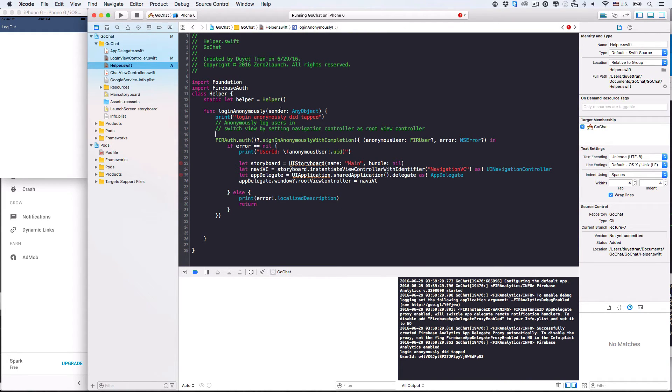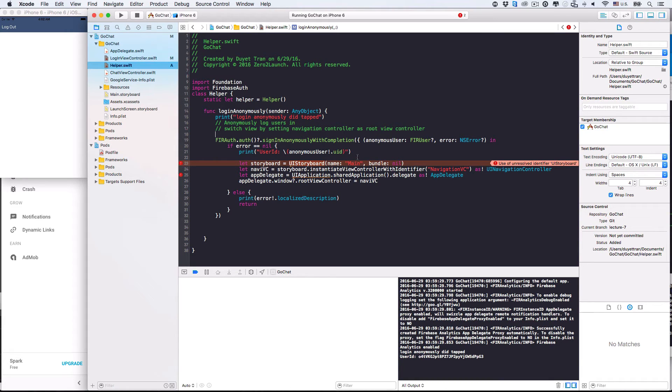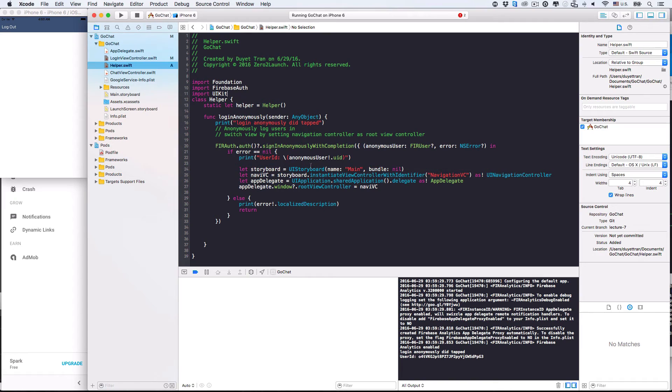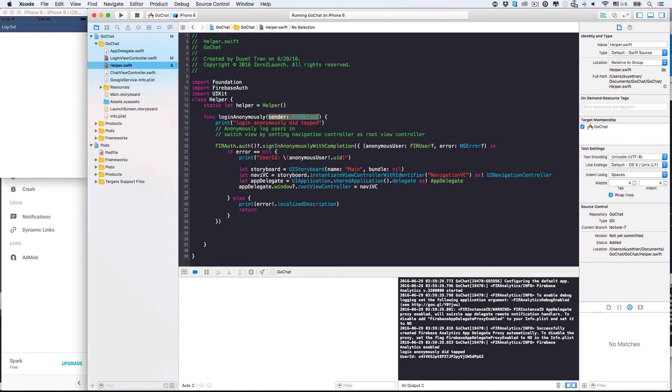There's some errors here. What are we doing wrong? Alright. Let's click them to see what these errors say. Oh, yeah. Right. We're using UI stuff, so we need to import the UIKit. Okay. The errors are gone. Anything else we're missing? Okay. Here. This function is not an IBAction anymore, so let's just delete the AnyObject parameter. Great.